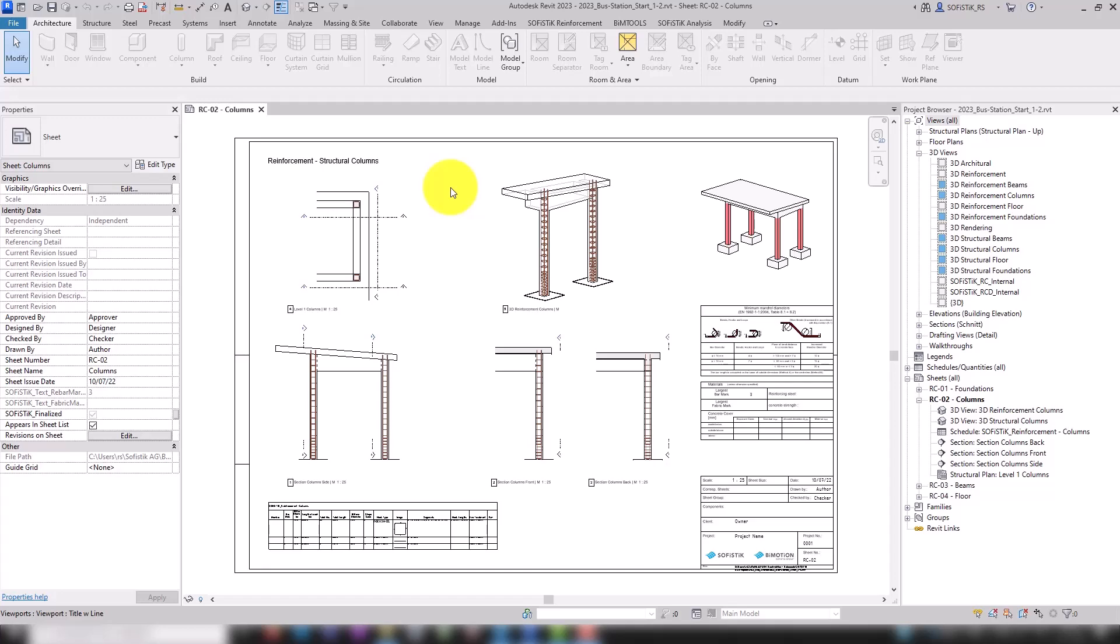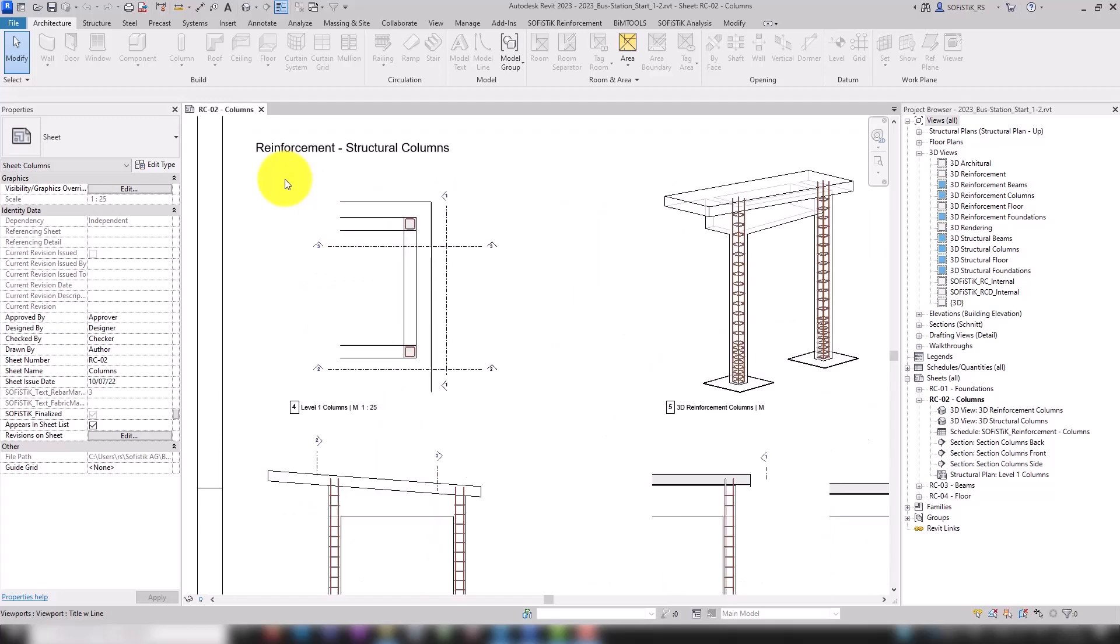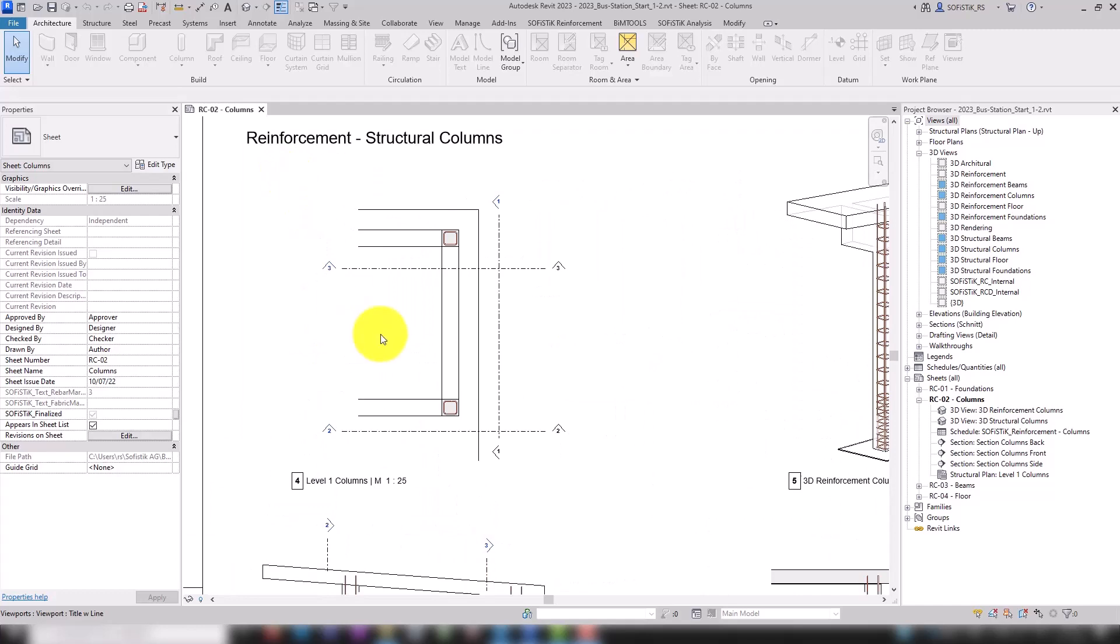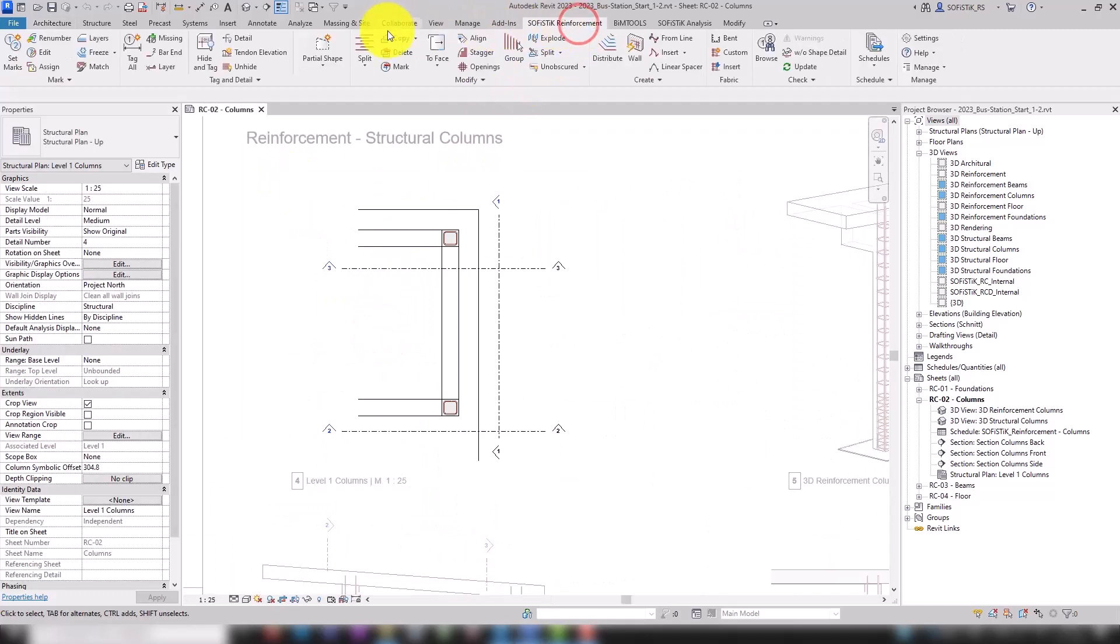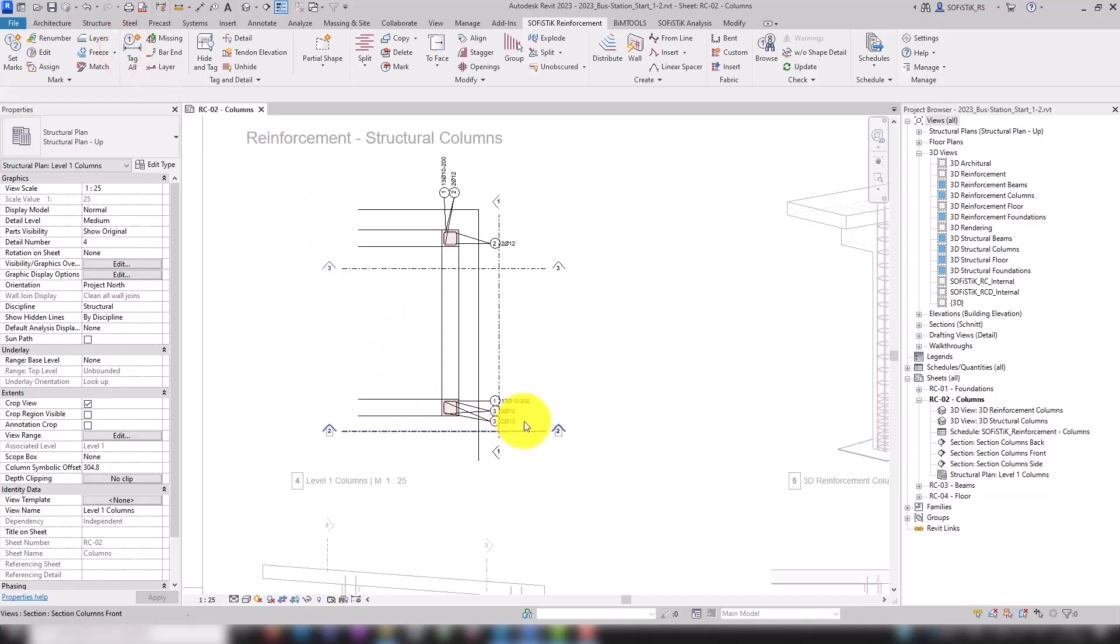We want to tag and detail the reinforcement sheet. We start in the floor plan and select the all tag tool in Sophistic reinforcement. The command applies to all visible rebars in the view.